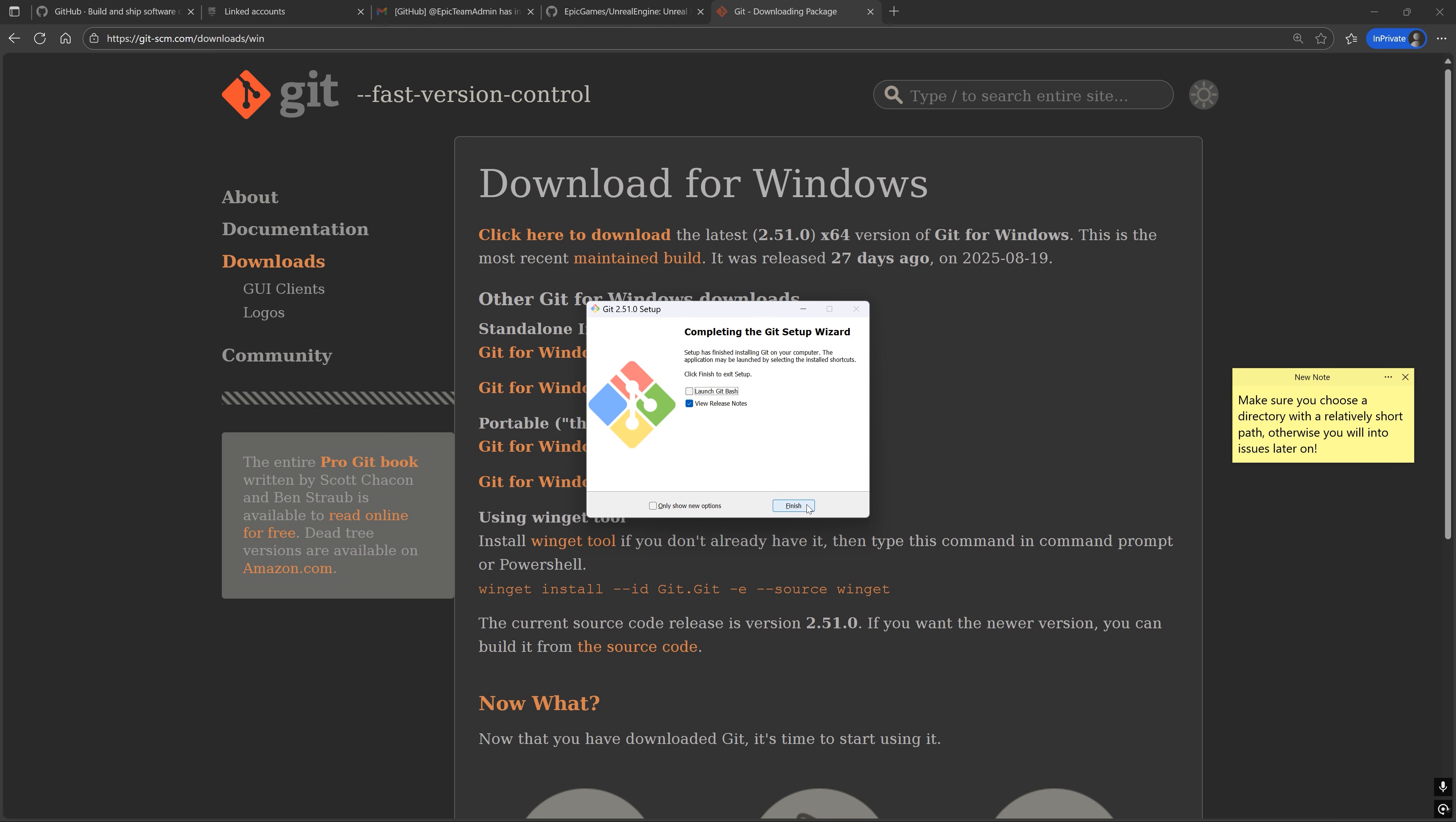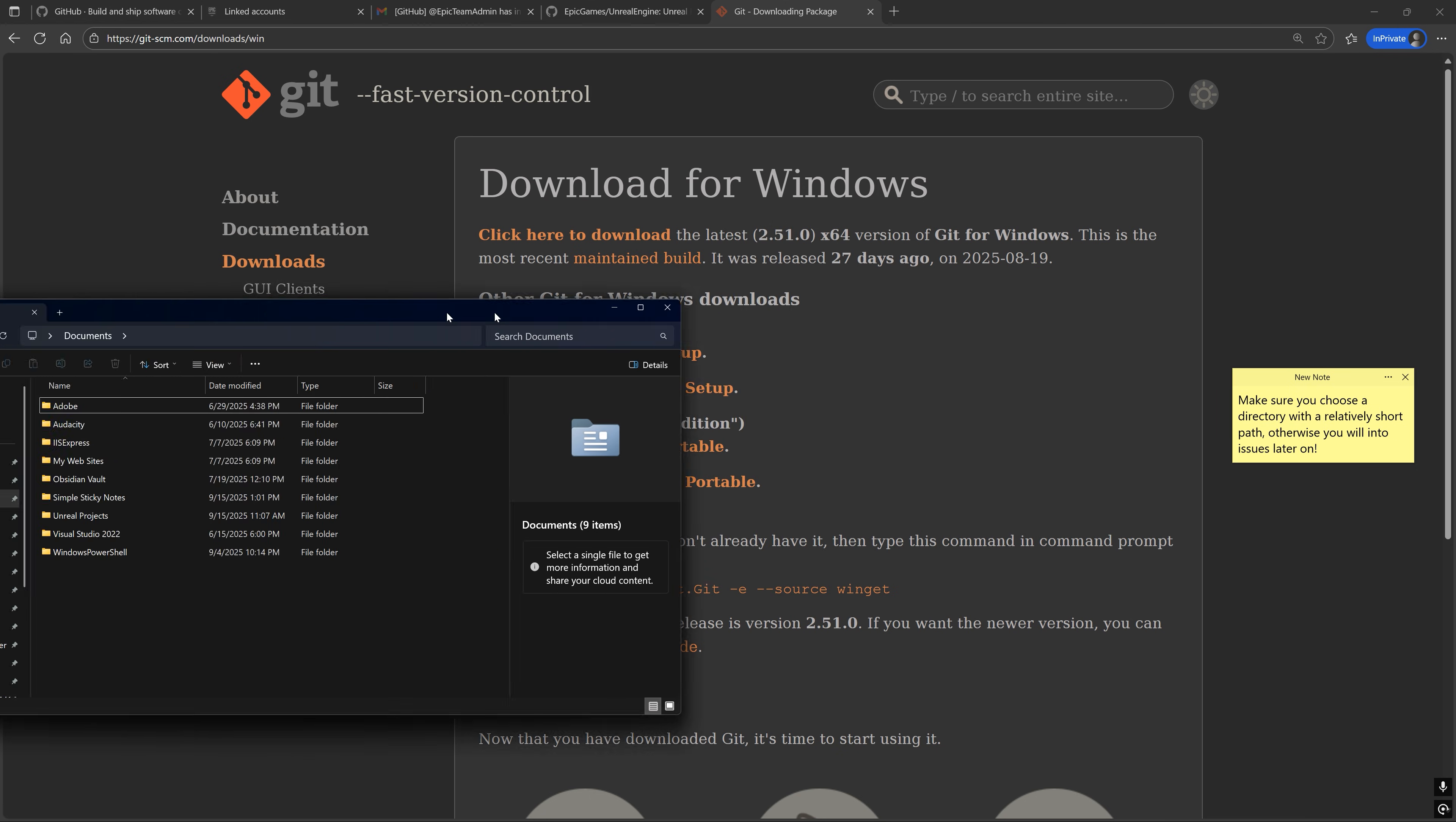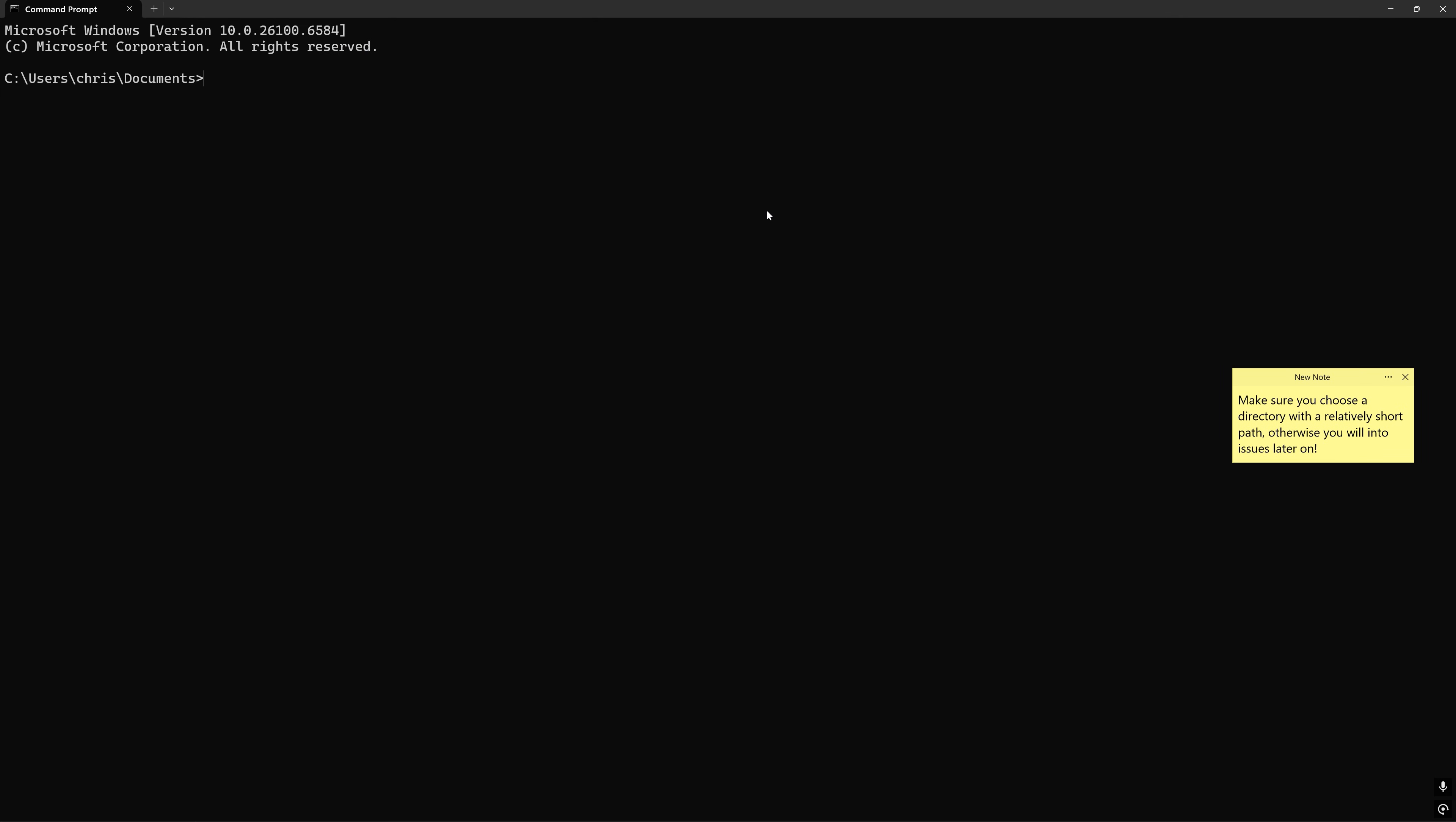Once you've installed Git, go to a location in File Explorer, preferably somewhere on an SSD rather than a hard disk drive, where you want to place the engine repository. And let's open up Windows Terminal here. Doesn't matter if you're using PowerShell, Command Prompt, or Git Bash to run these next few set of commands, all of which you can get from the description below.